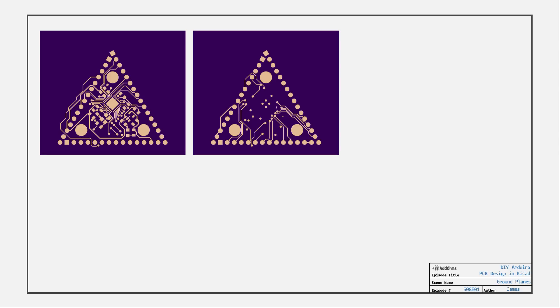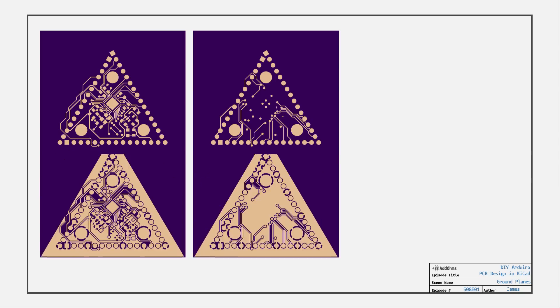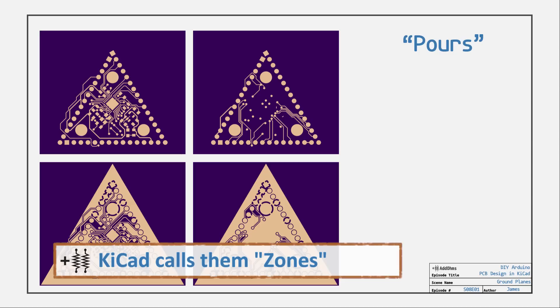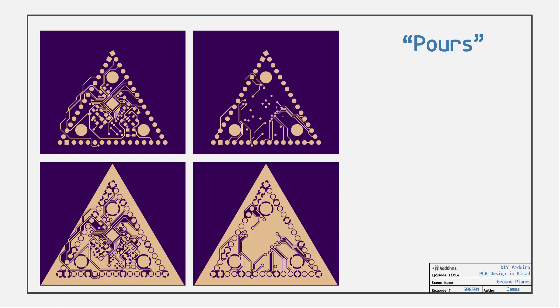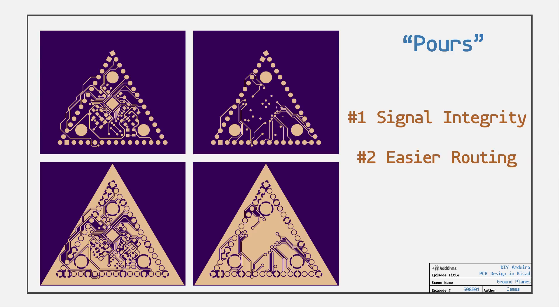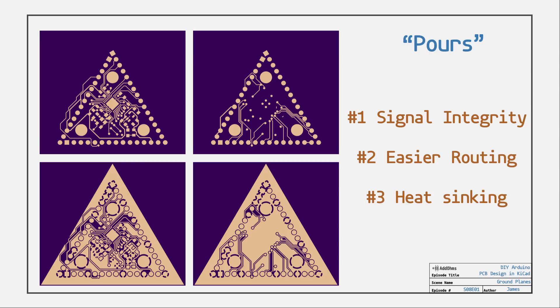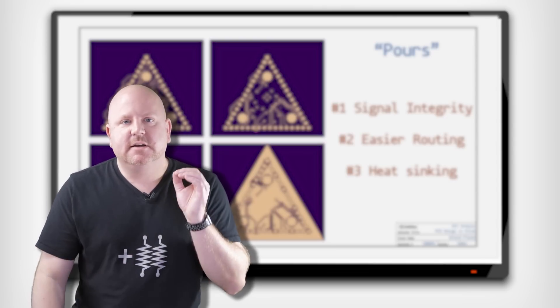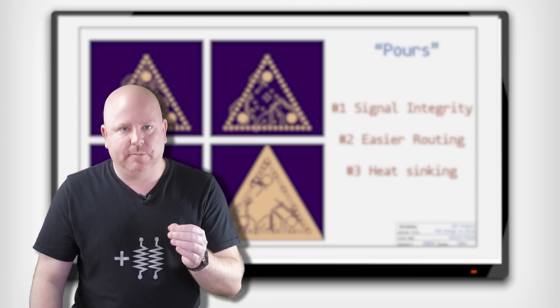We are going to make use of ground planes. A ground plane turns the unused parts of a PCB into a ground connection. You might also hear these called pours, as in pouring copper. There's a couple of reasons to use a ground plane. Such as, number one, signal integrity. You get better ground loops or smaller ground loops because ground is available almost everywhere. Number two, it is much easier to just drop a via next to a part to connect it to ground. Number three is related to heat sinking. The extra copper helps to spread out heat generated by parts like the processor and regulator. Okay, so now that that's all said, let's go draw some ground planes.